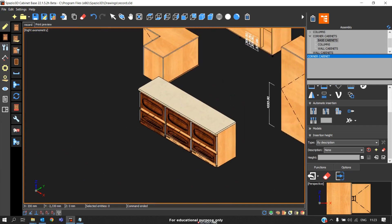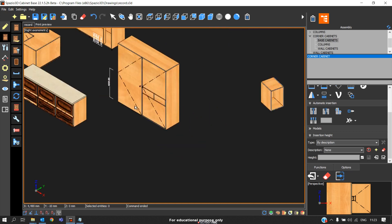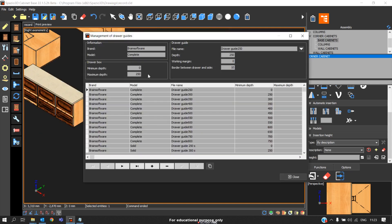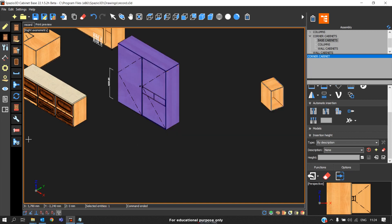We also have the option for management of drawer guides. For example, you applied the drawer guides here. You need to check the model numbers and the depth - you can directly check it here in the management of drawer guides. Basically these are the commands in the cabinet command.